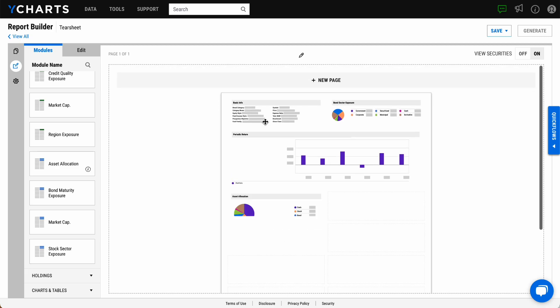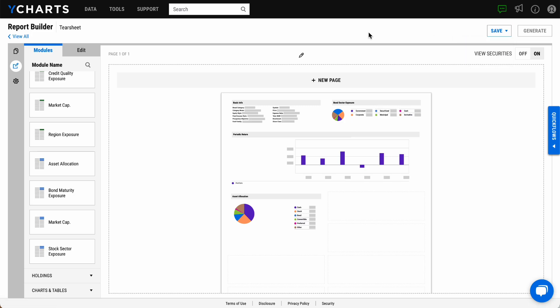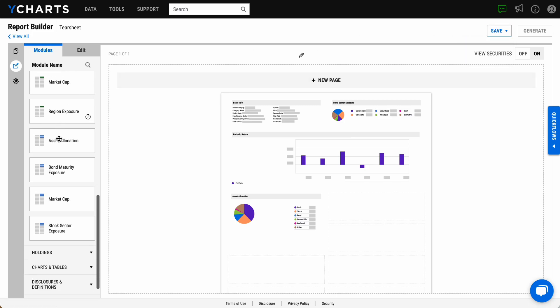Customization capabilities extend even further to where you can add custom text blocks and your firm's performance disclosures.